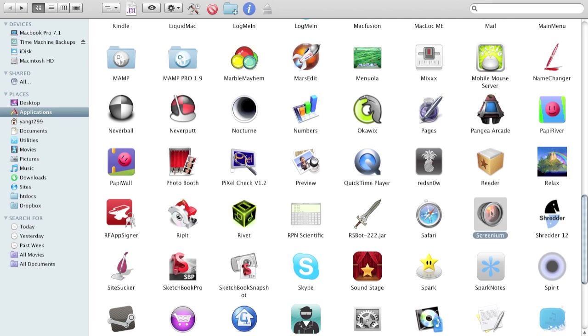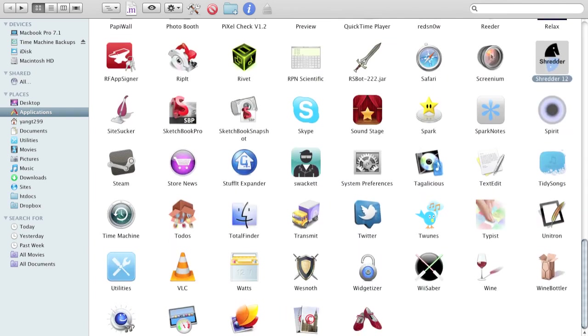Screenium, what I'm using to record this, it's a recording software. Shredder 12 is a chess engine. Sight Sucker allows you to download a website.